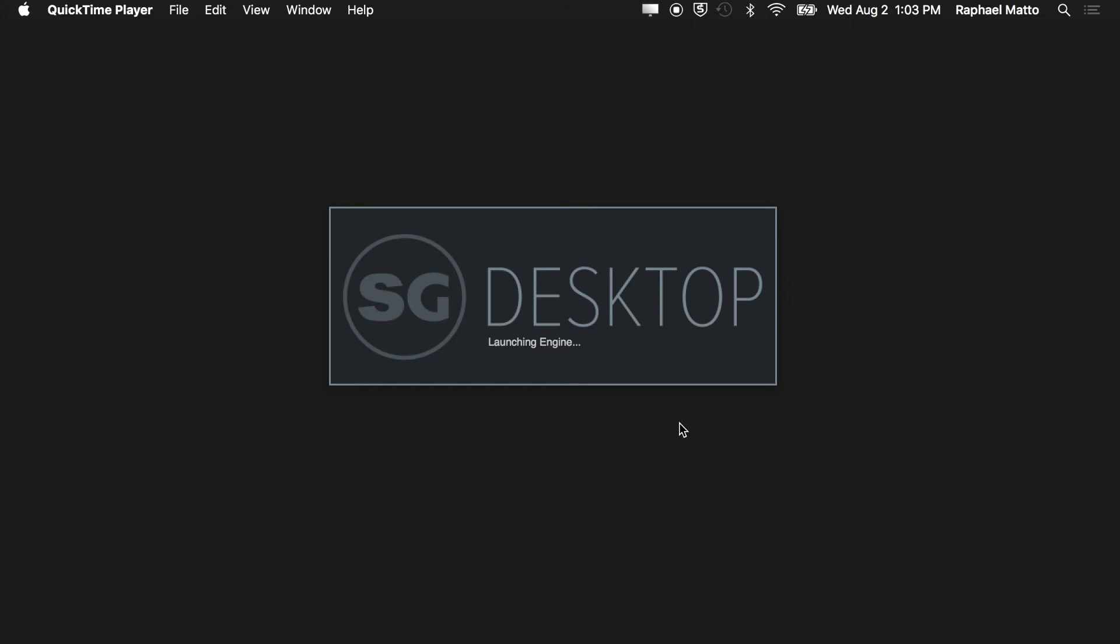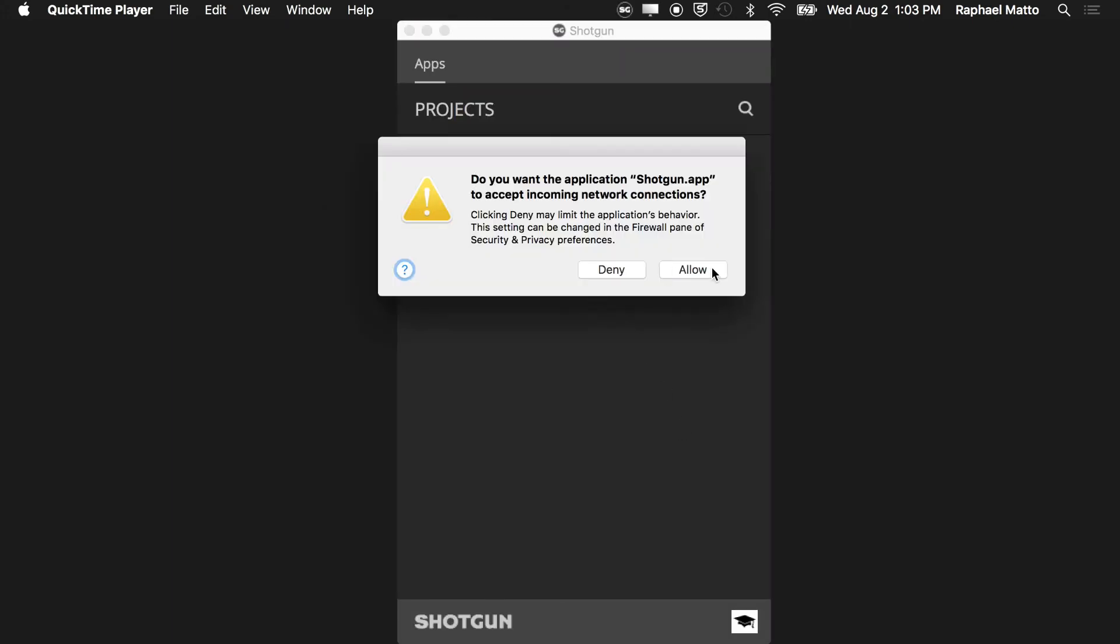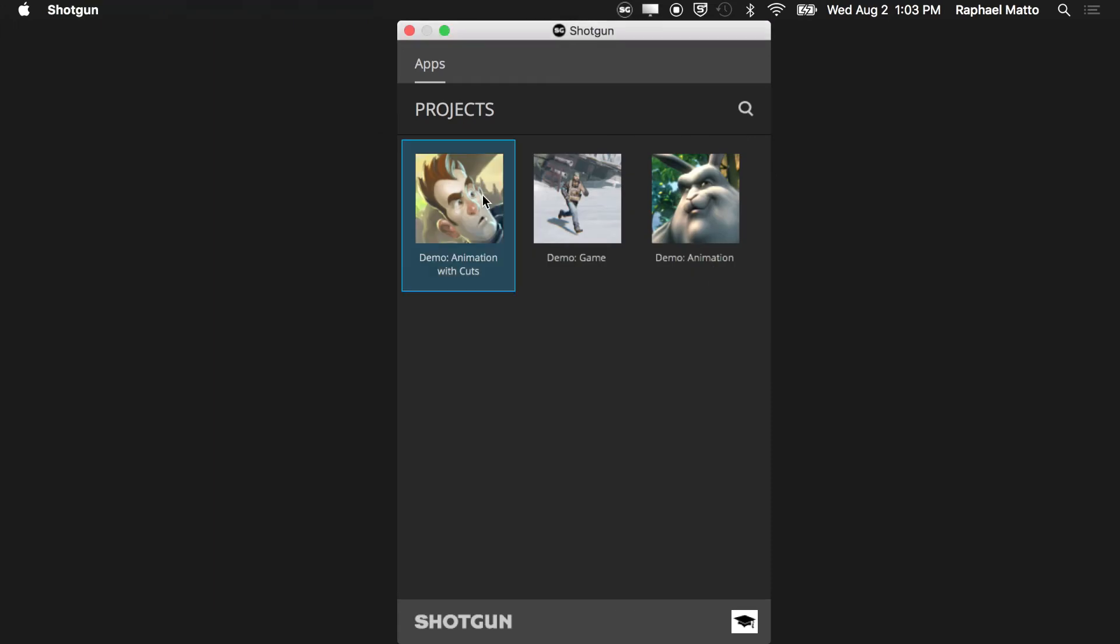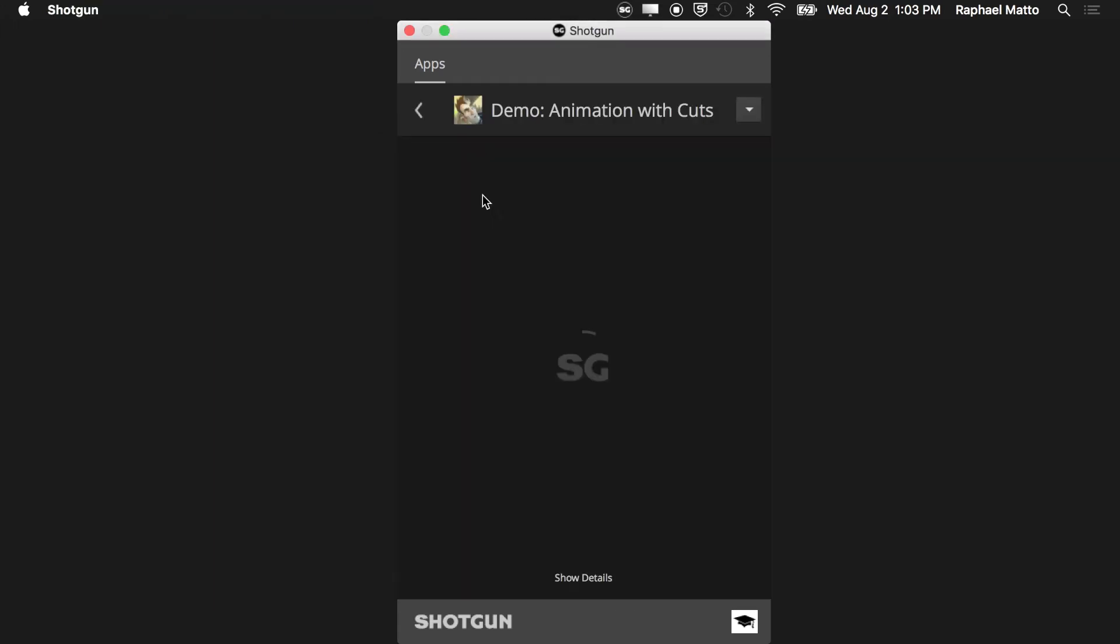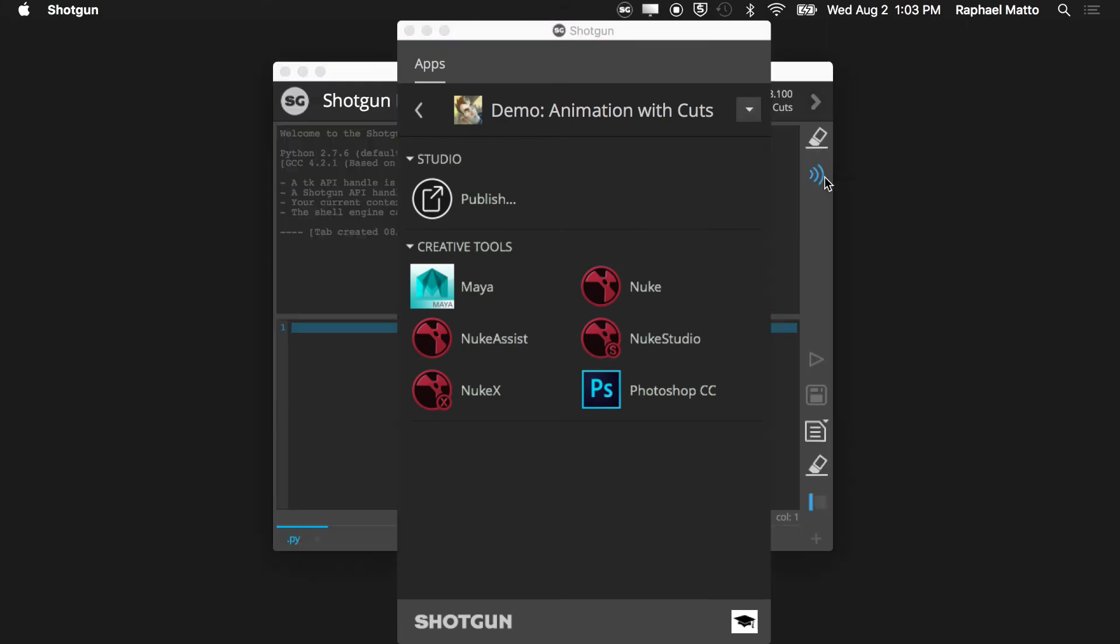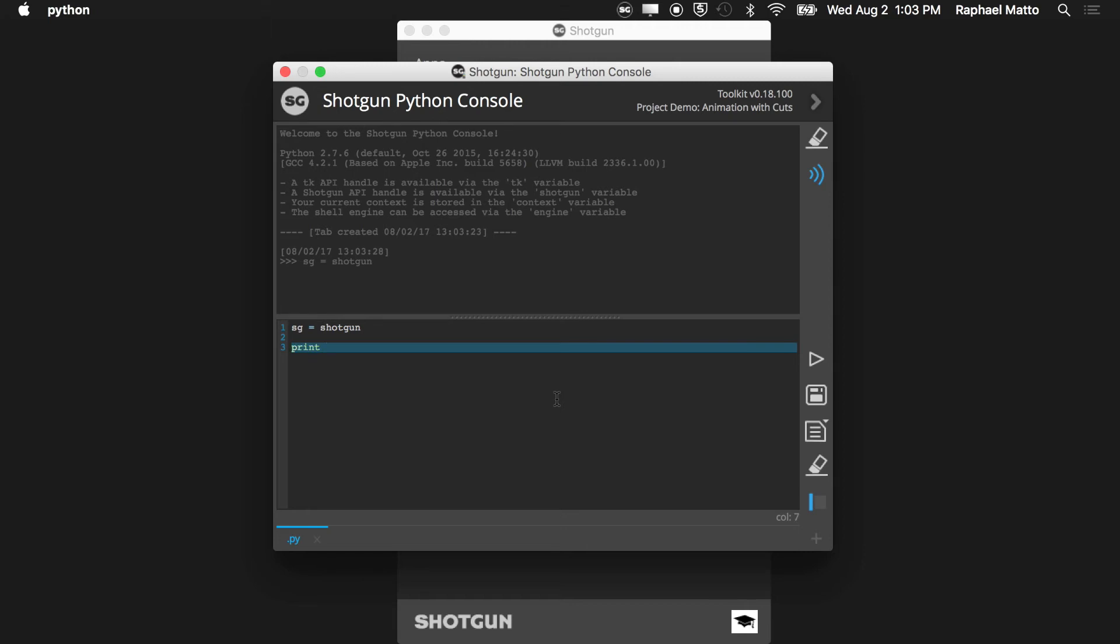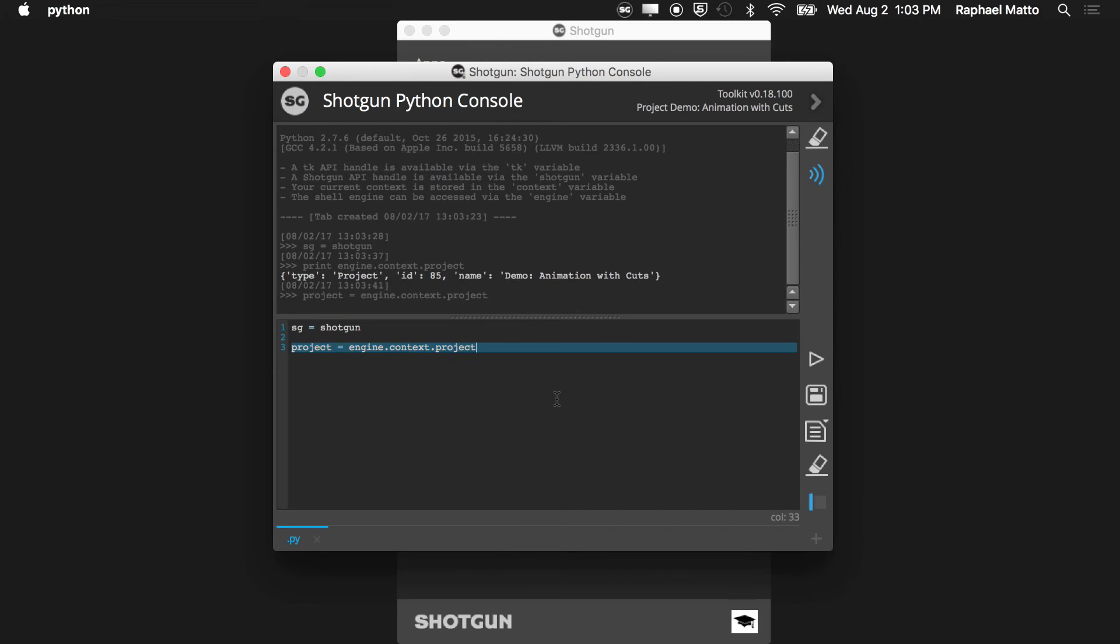If you've installed Shotgun Desktop, you have easy access to a Python console. Log into your Shotgun site, choose a project, and then open TK Multi Python console from the pull-down menu in the upper right-hand corner. Since you already signed in with Shotgun Desktop, an authenticated Shotgun handle is available and ready to use. Additionally, the TK Desktop engine can provide access to a context object, which stores useful information like the current project record. We can use that record to get the list of shots attached to the current project.